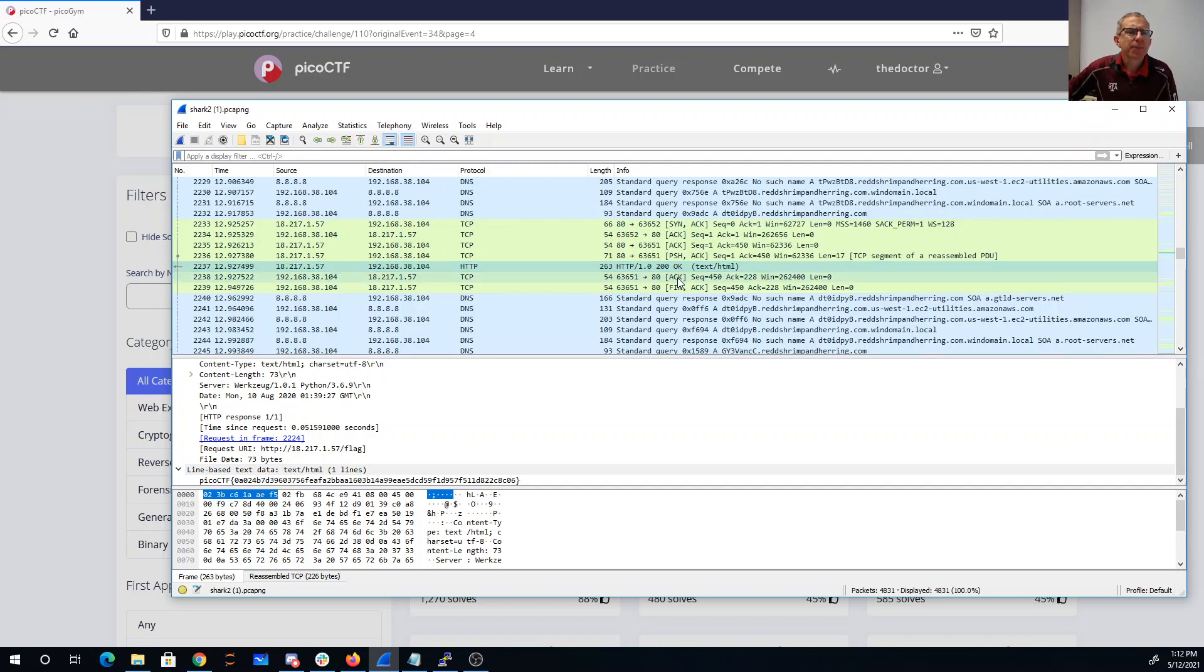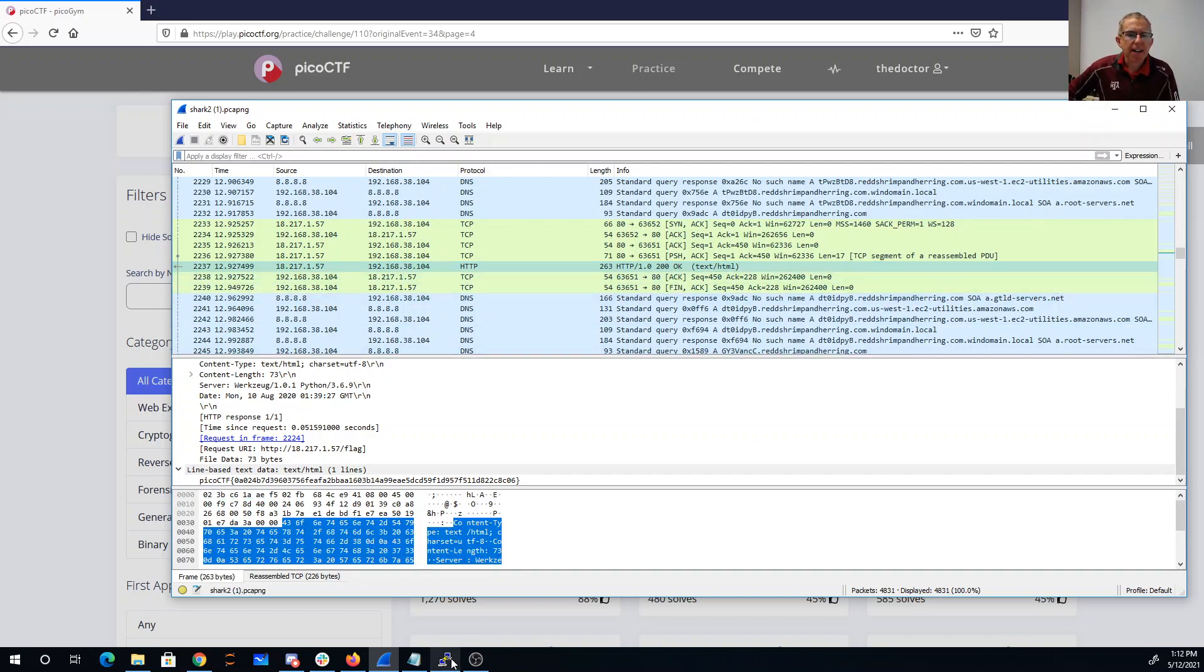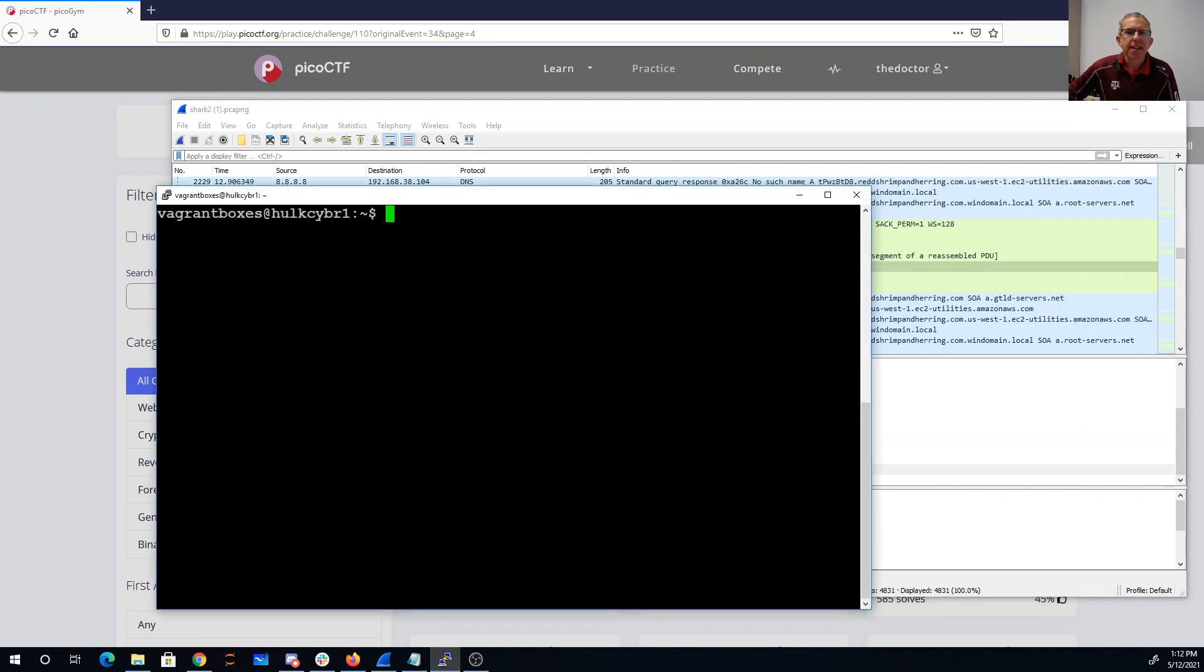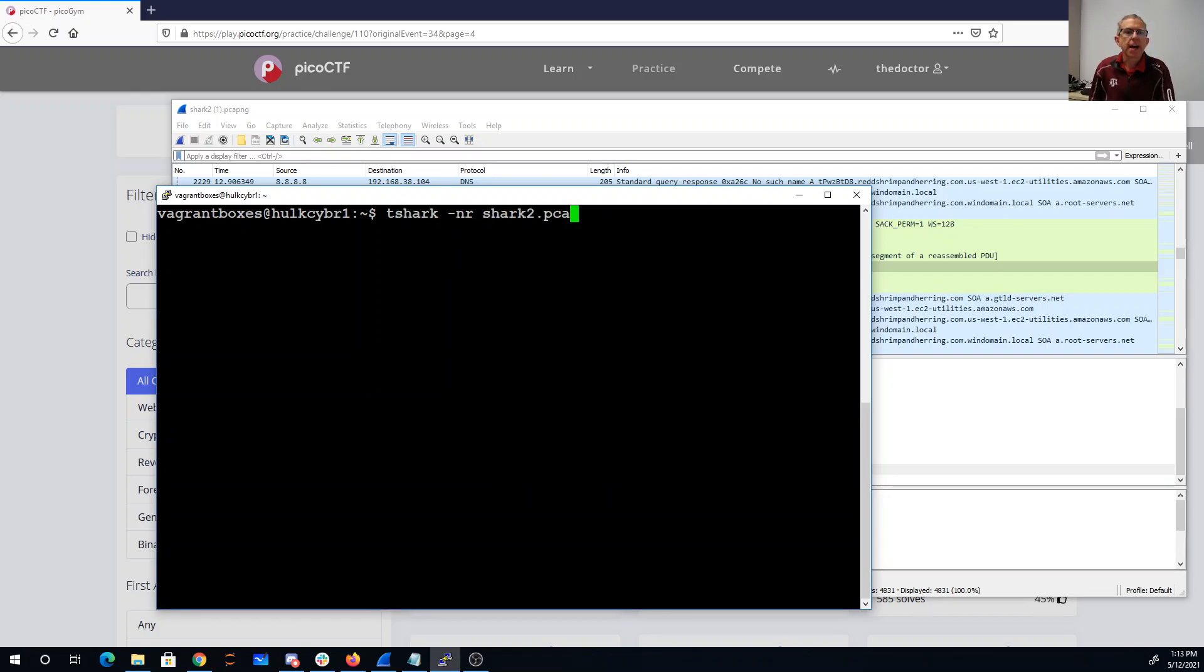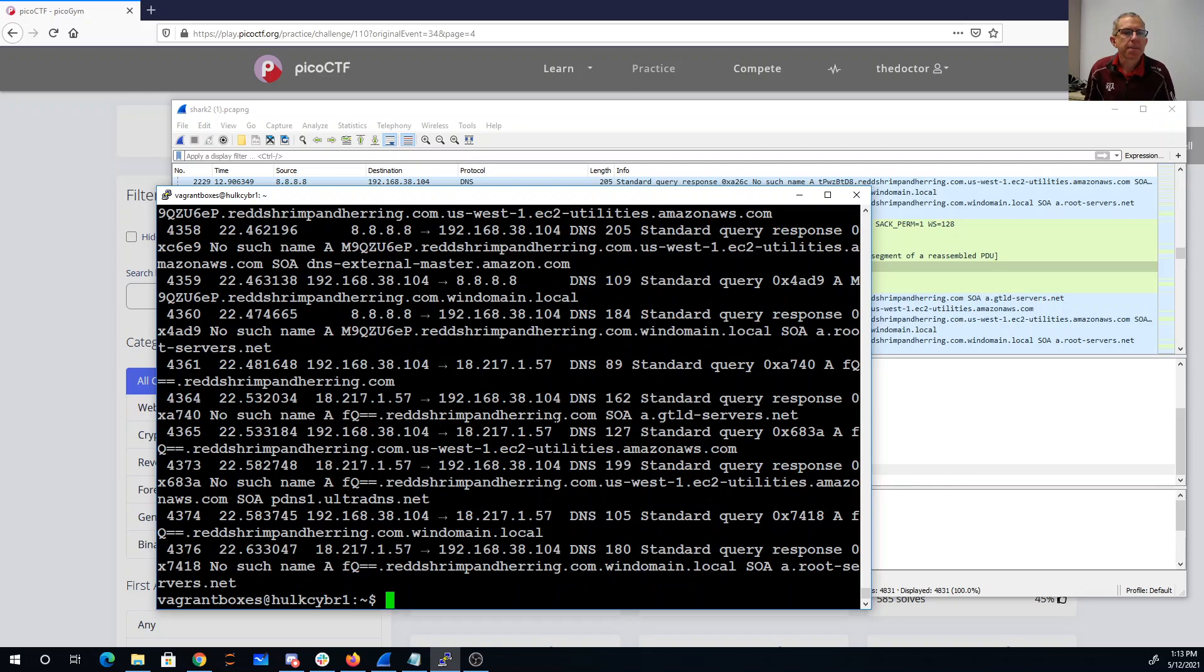All right, so let's look at just the DNS traffic. So I've downloaded it here on this Linux machine. So I can say tshark, shark tcapng DNS. So we'll look at just the DNS traffic.